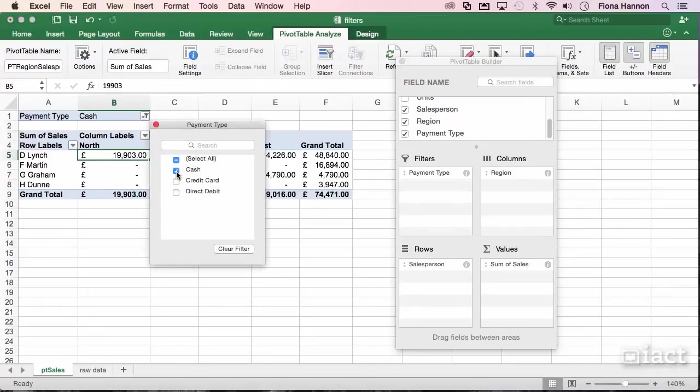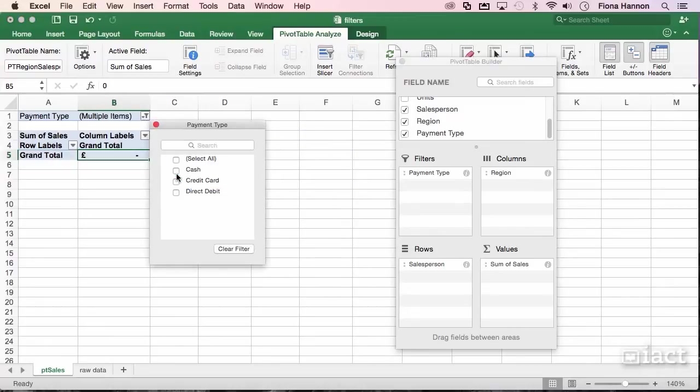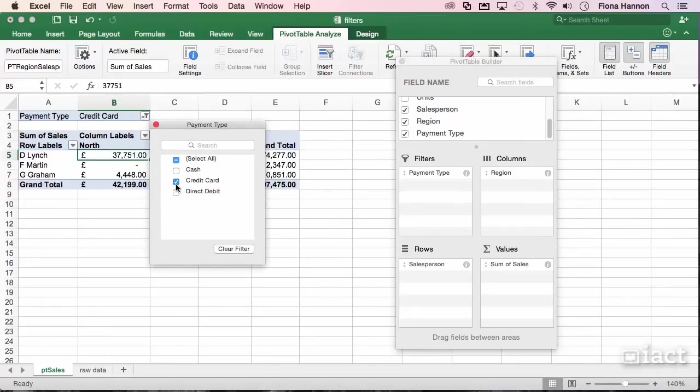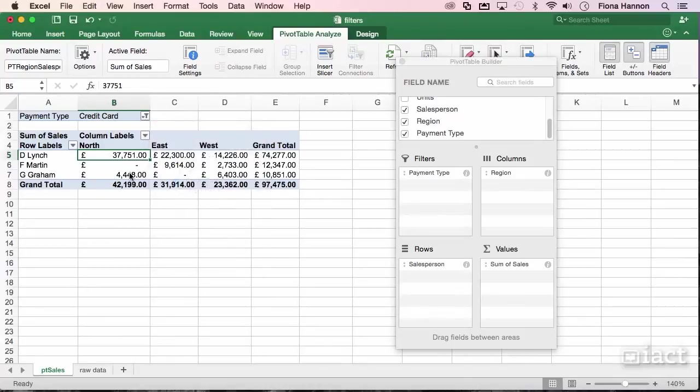Clicking on this again, I can turn off the cash only and turn on credit card, and it does exactly the same now for this pivot table. It's filtering it directly under credit card.